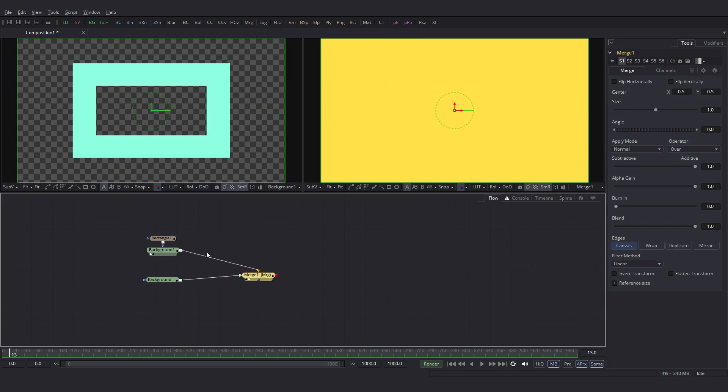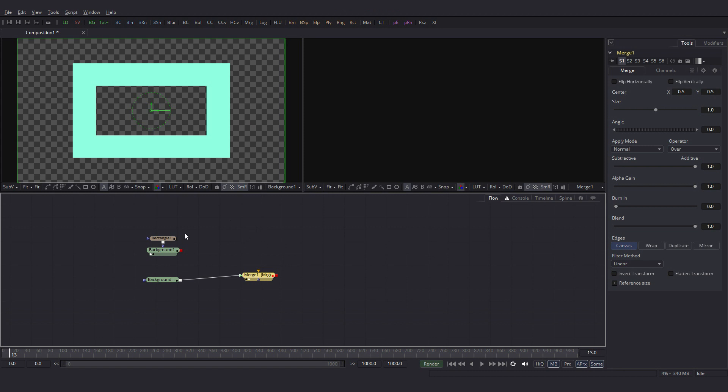Now say for some reason I want this connection to be broken. I can just click here and drag it. Click and drag. The connection will be broken.